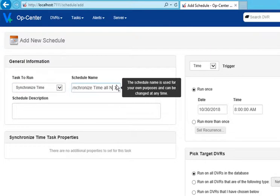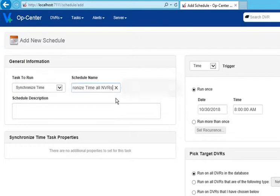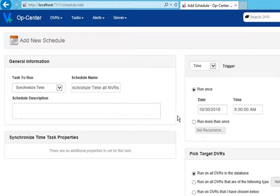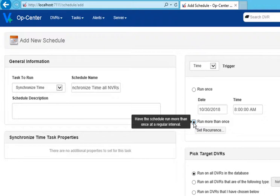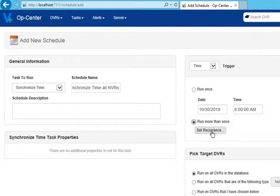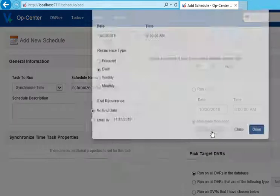Optionally, customize the schedule name or description so you can locate this task in the schedules list. To run this task every day, select Run More Than Once. Click Set Recurrence.